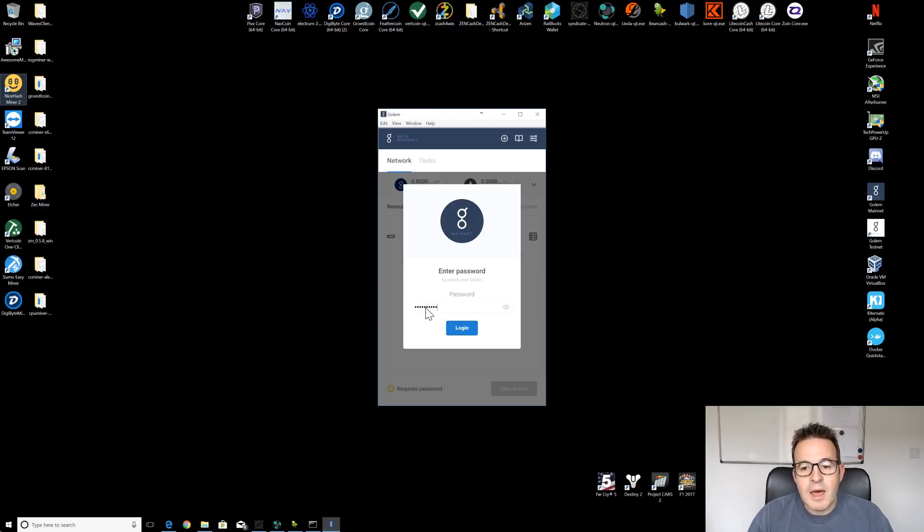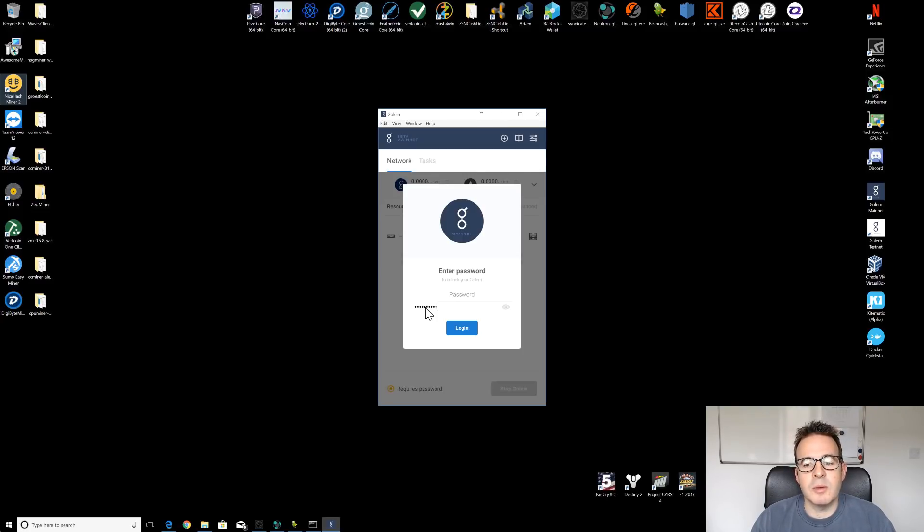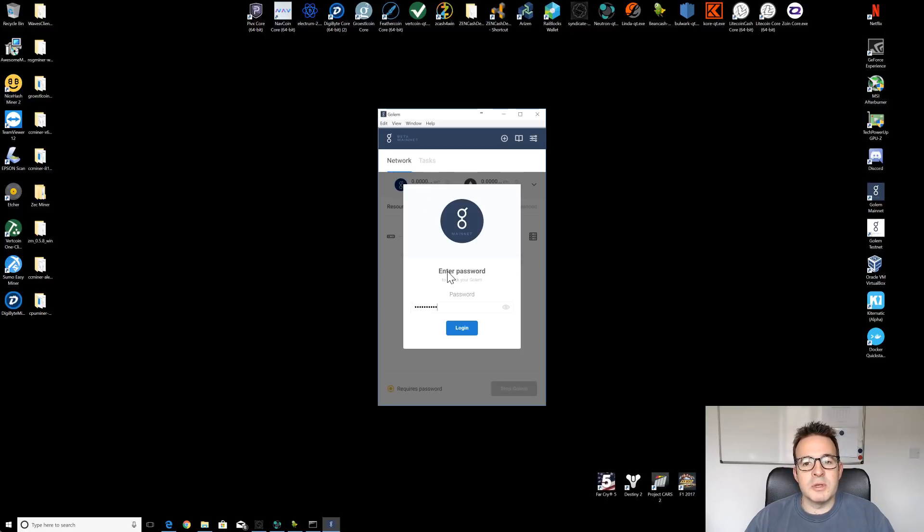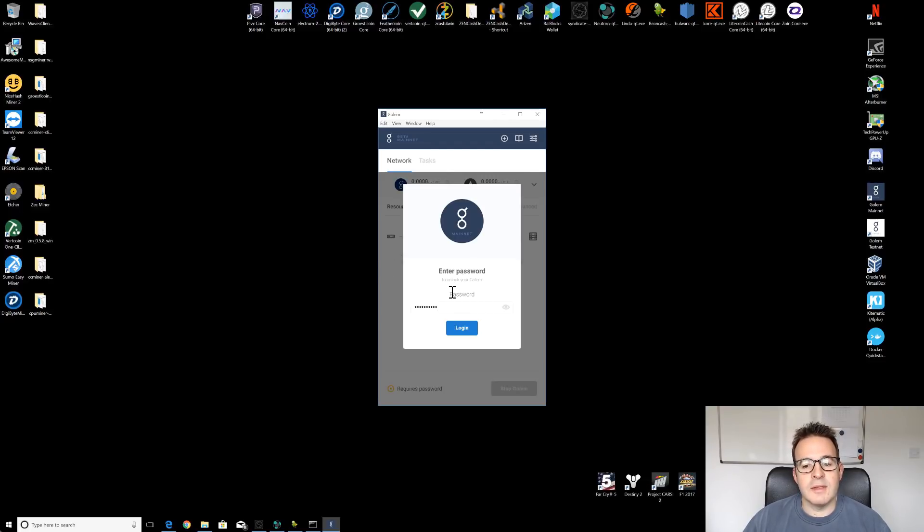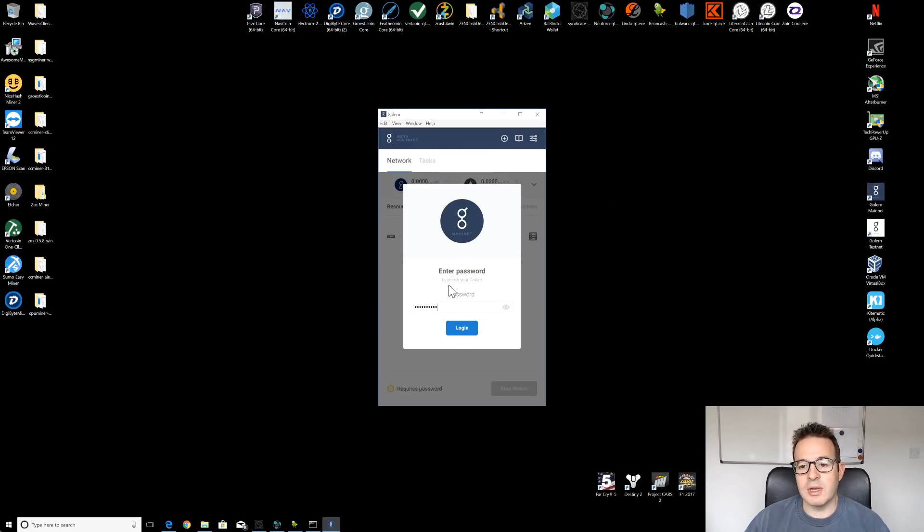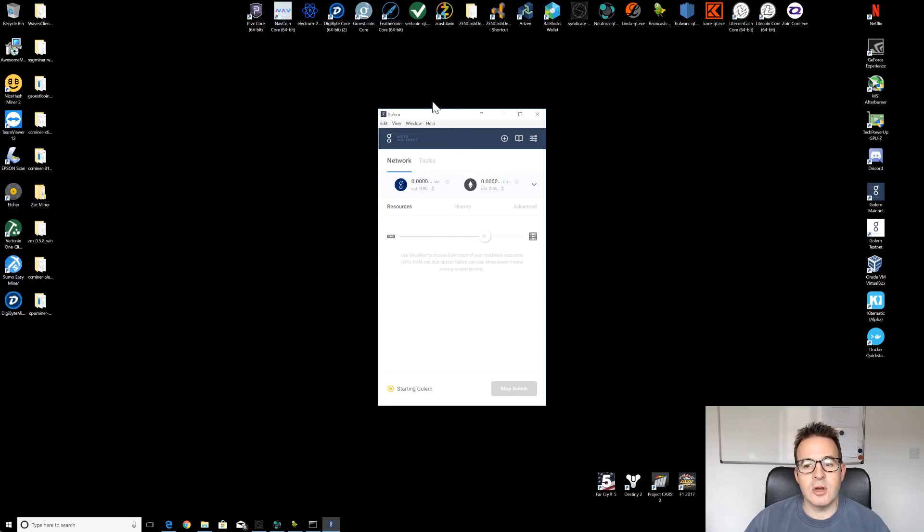As part of the install, you'll be required to enter a password. Make sure you keep this password safe somewhere, because if you lose this, you won't be able to get back into your particular instance of Golem that's running. So the first time through, it will ask you to enter a password and then re-enter it. When we log in subsequently, as you can see here, you just need to enter your password and then we can click log in and the piece of software should open up.